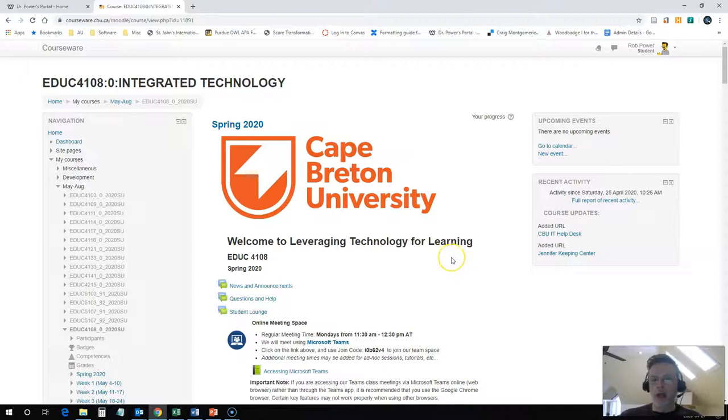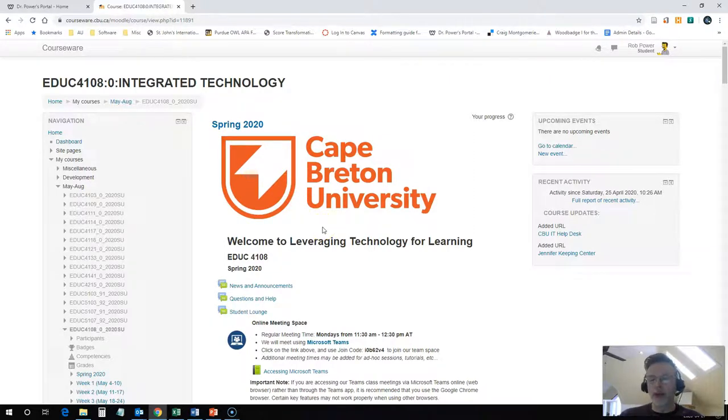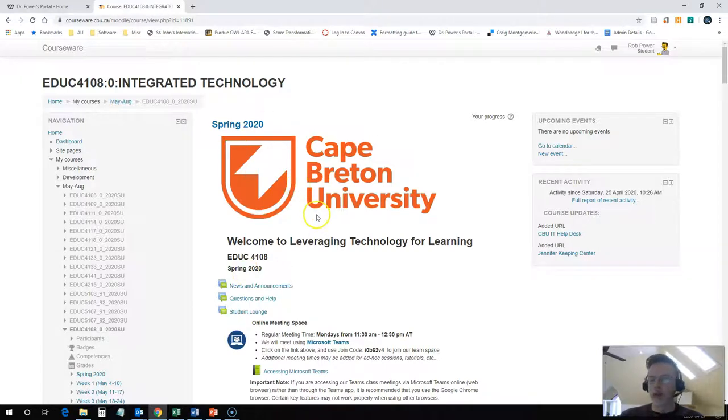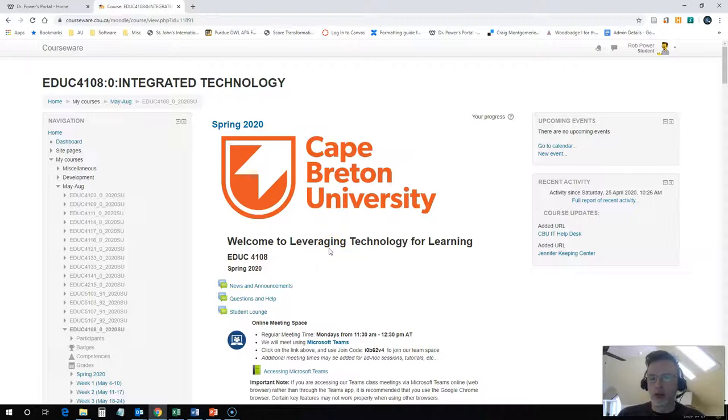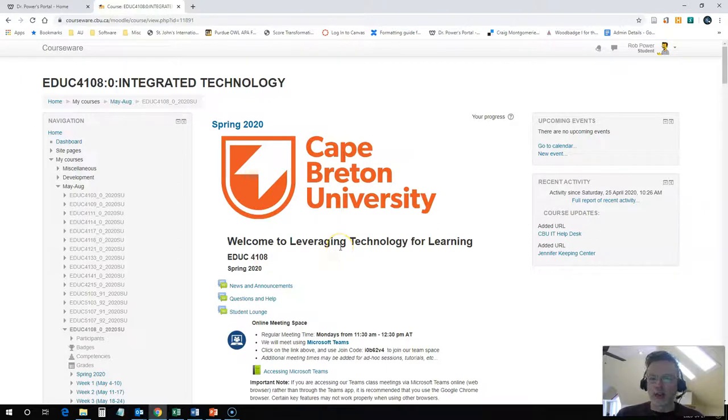You may not be participating in the spring of 2020, but never fear, the general layout of this course will still be the same. Depending on the term that you're taking, you'll see a different term listed here. Otherwise, the general layout will pretty much be the same with some minor updates from term to term just to update some links and dates and things like that.